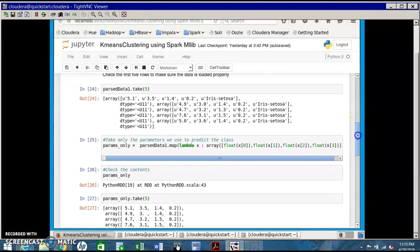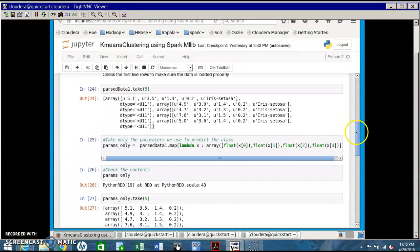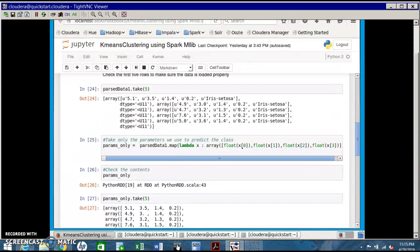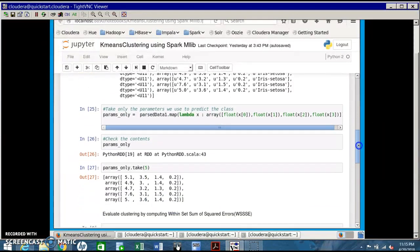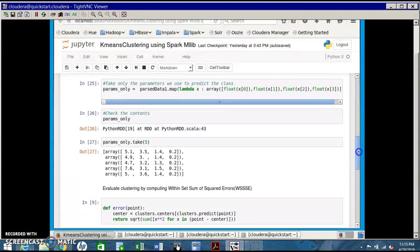We're going to predict the category of the flower or iris, so we need not use the final column. We are taking only the columns that are dependent to predict the class of the flower - x of 0, 1, 2, and 3. This is to check its contents.